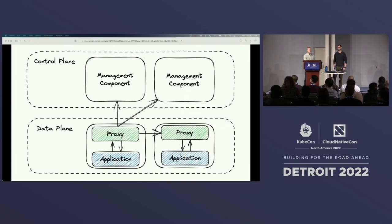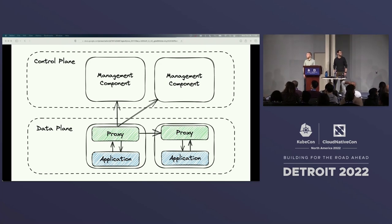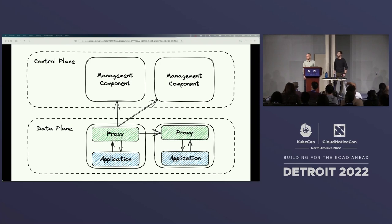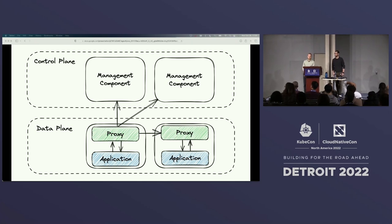The second part of the sidecar proxy model is the control plane. In Linkerd this consists of components that inform each of the proxies in the data plane: a destination component used for routing decisions, an identity component for assigning TLS identities to the proxies, and a policy component for determining who can talk to whom. Depending on the mesh, there may be different components.